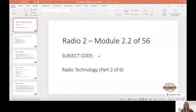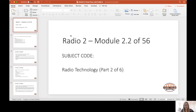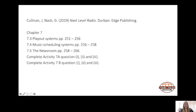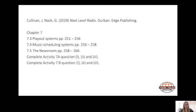Today we're going to continue with radio technology. Today is the second lesson for radio technology, and we have quite a lot that we're covering. We're looking at playout systems, the different types of playout systems, then the different types of music scheduling systems, followed by the newsroom of a radio station.